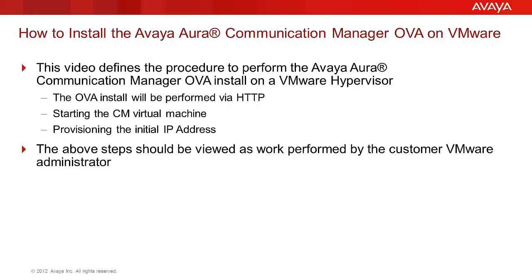The video will demonstrate the steps to install the Avaya Aura Simplex Communication Manager vApp into a VMware hypervisor. The steps demonstrated will be performed using the vSphere client and the vCenter to perform the administration.